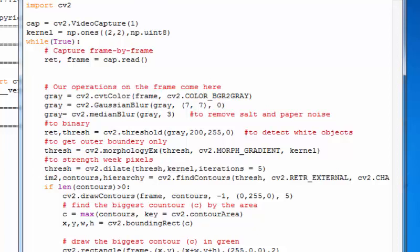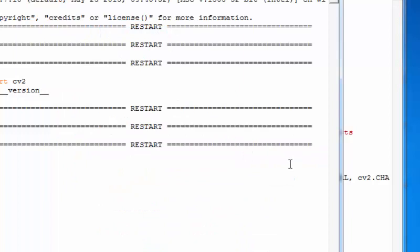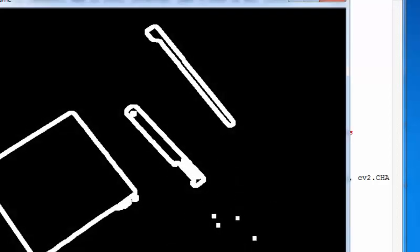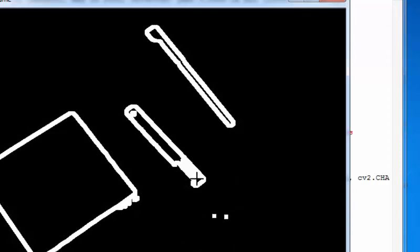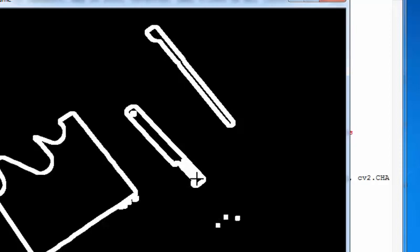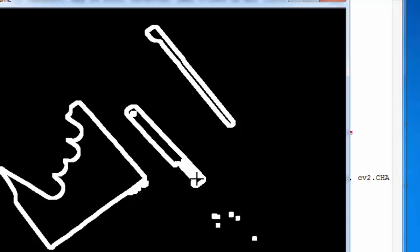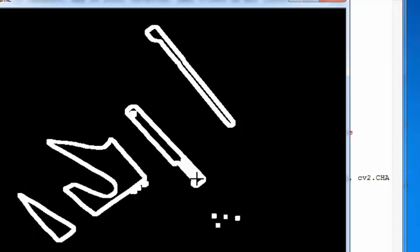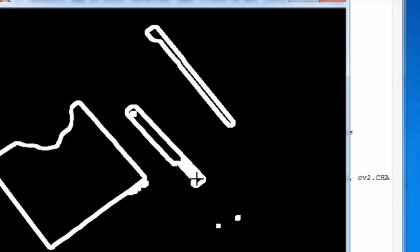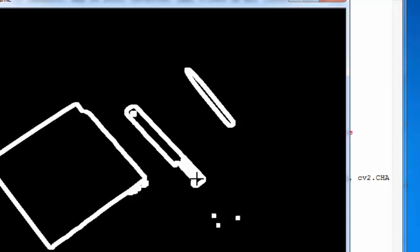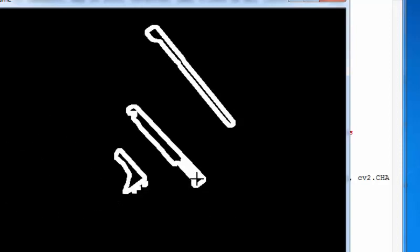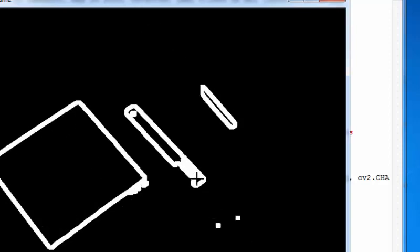We change the display function to thresh and our binary image of the thresh will look like this. Here you can see I am placing my hand above the object, so it is changing like this.